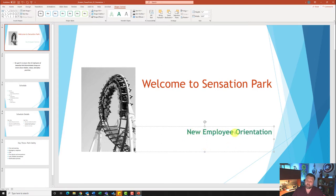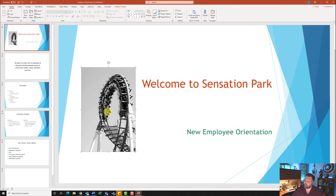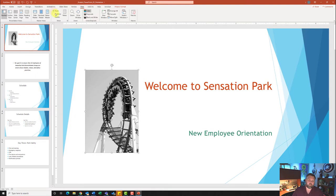Now it wants us to select the picture. Go ahead and select the roller coaster picture, and it wants us to crop the image from the left side so that the center-left crop aligns with the horizontal ruler at the five-inch mark. Notice that I do not have my ruler — just like in Microsoft Word, I need to turn it on. Come over to the View tab and put a check mark next to Ruler.